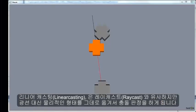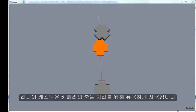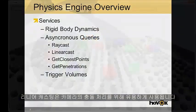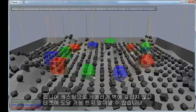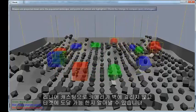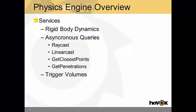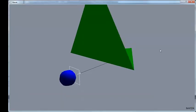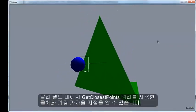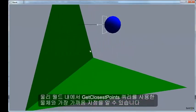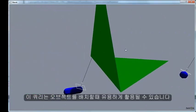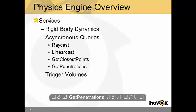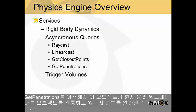Linear casting is similar to ray casting, but it sweeps a shape through the world. This is very useful for things like camera collision detection — can I move my camera from this position to this position without hitting a wall? There's also get closest points: what is the closest point in the physical world to my query shape? This is good for placing things in the world. And get penetrations: does this object currently penetrate anything?